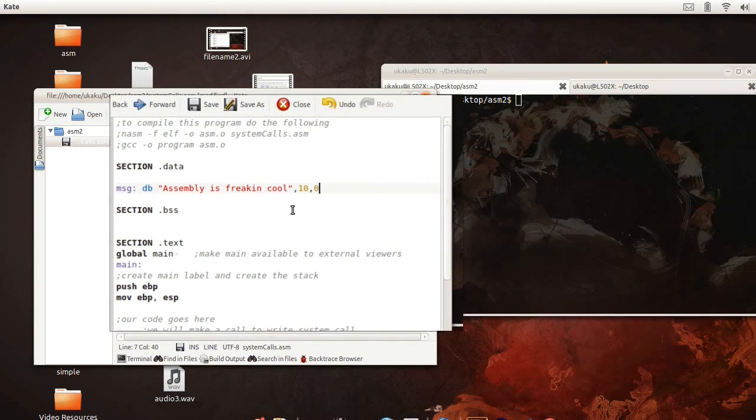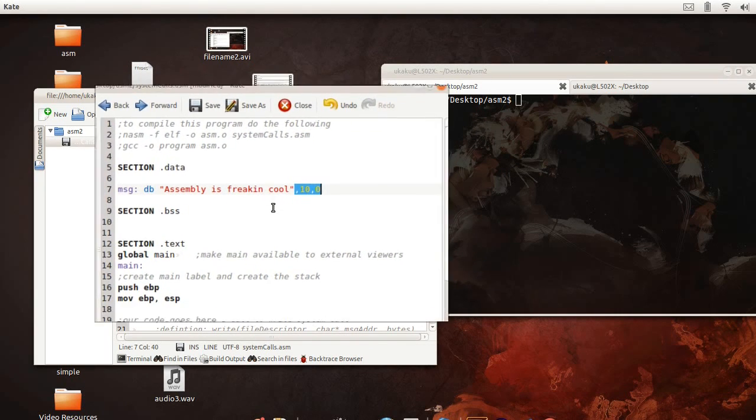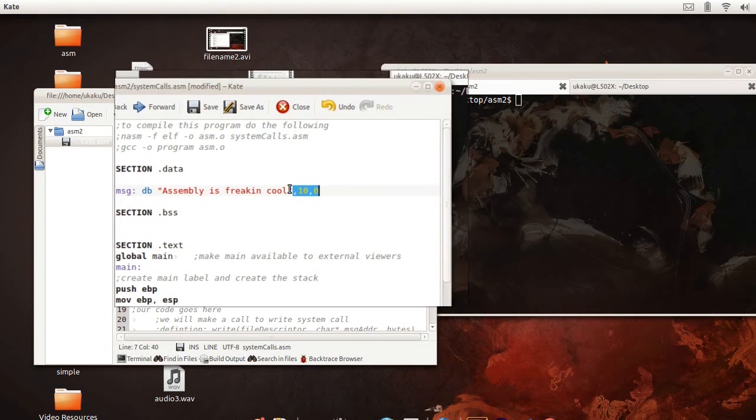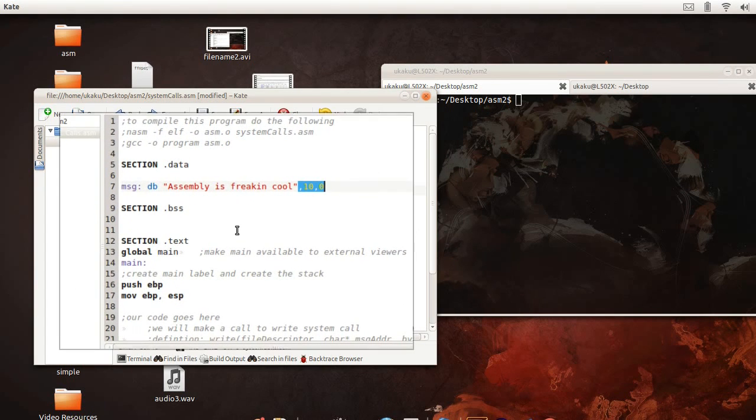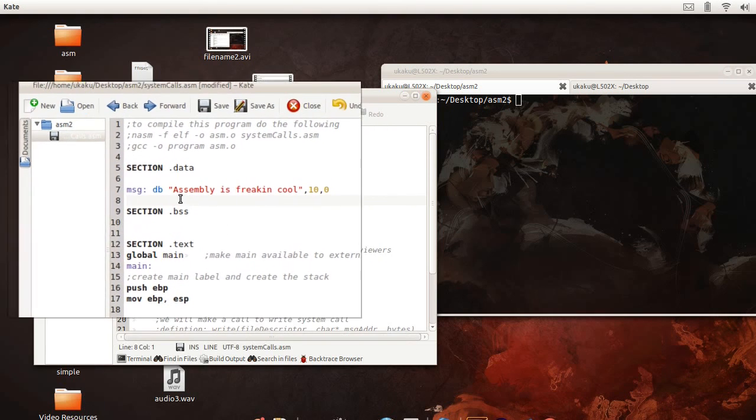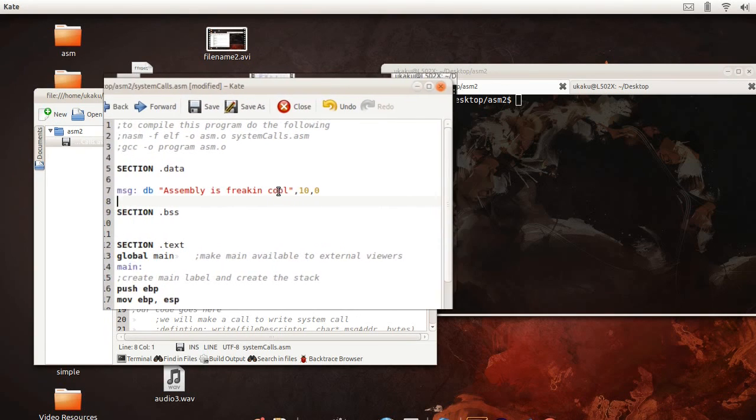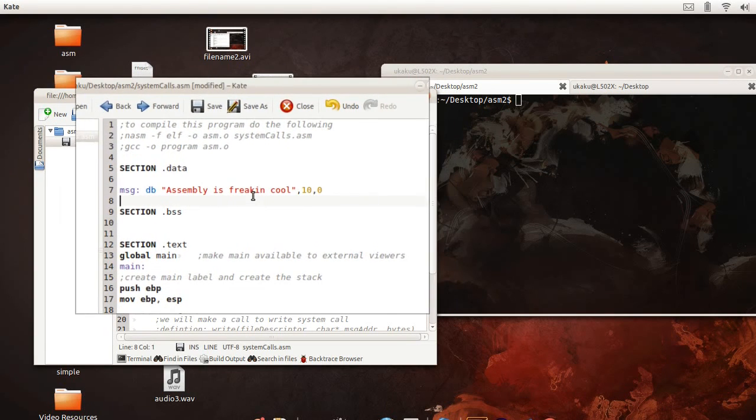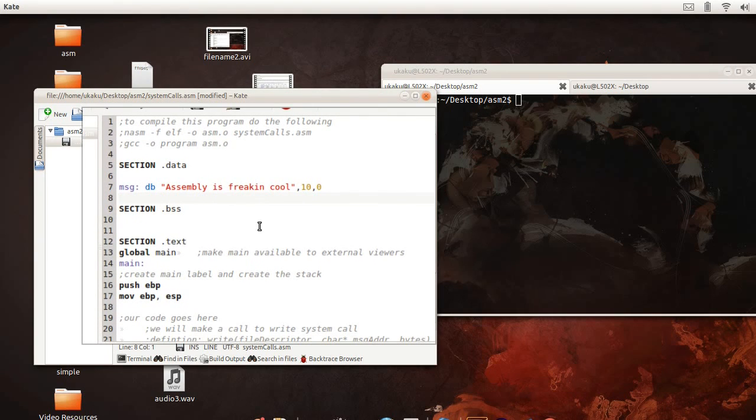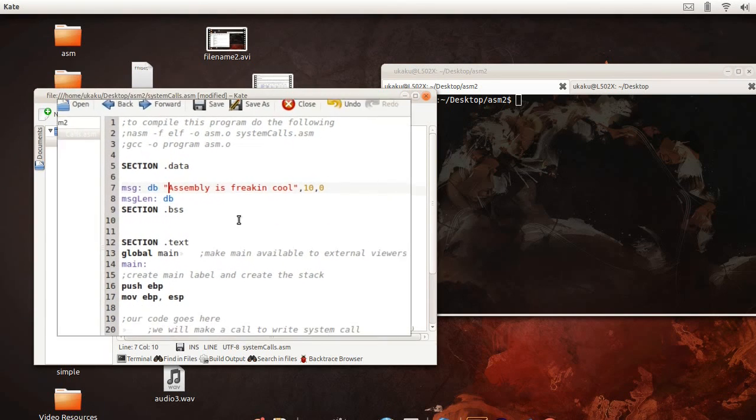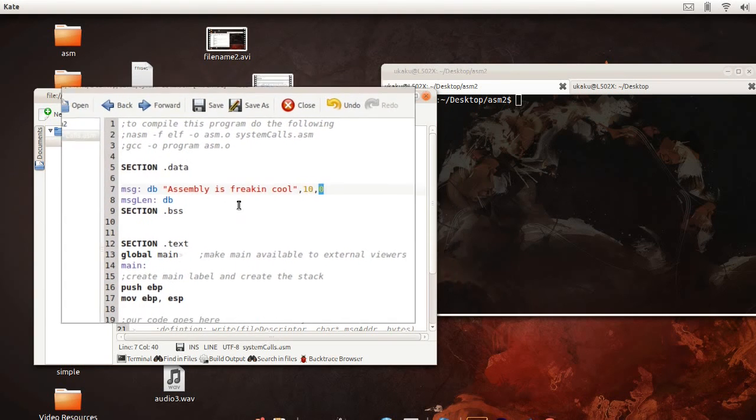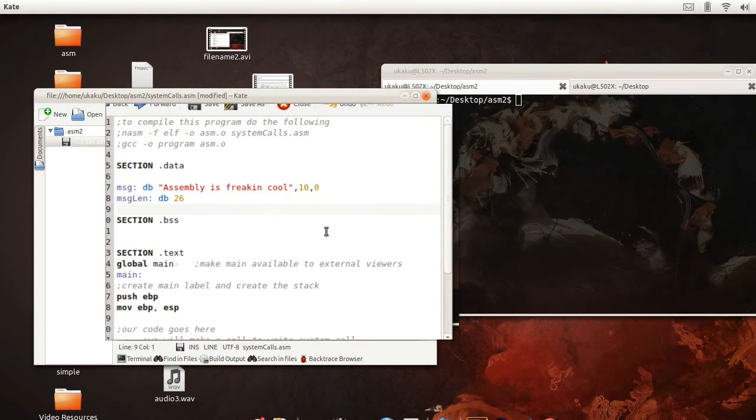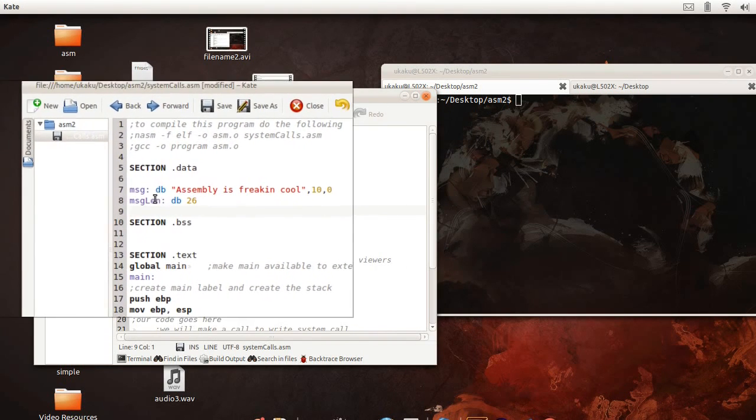So this terminates the string and makes this so that we have a return line. And remember, for the system call we need the total number of bytes that we want to write to the screen, so we are just going to count the number of characters inside of this string. So I counted 26, so that is what I am going to put there.